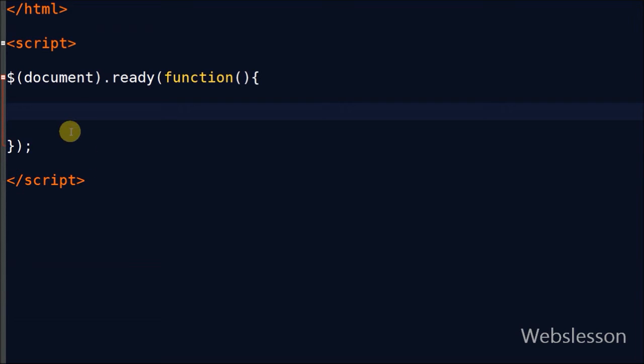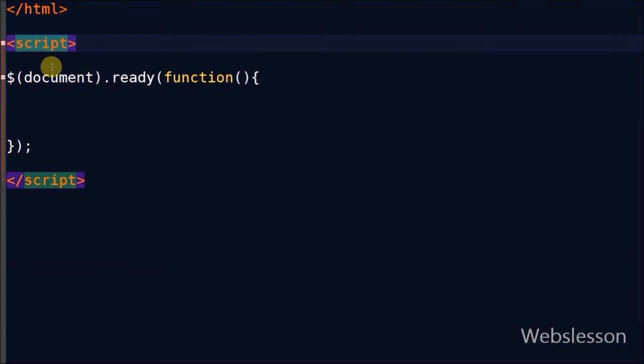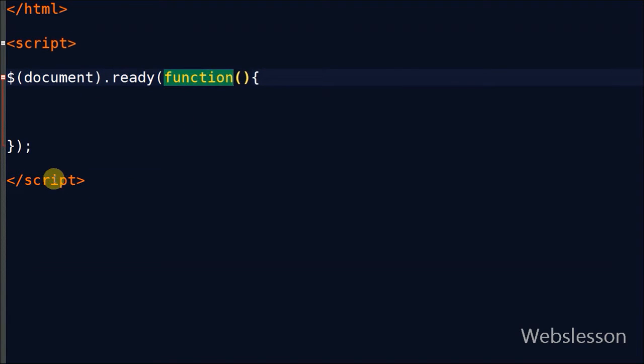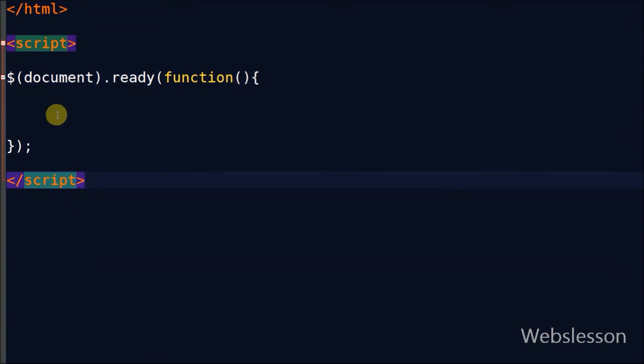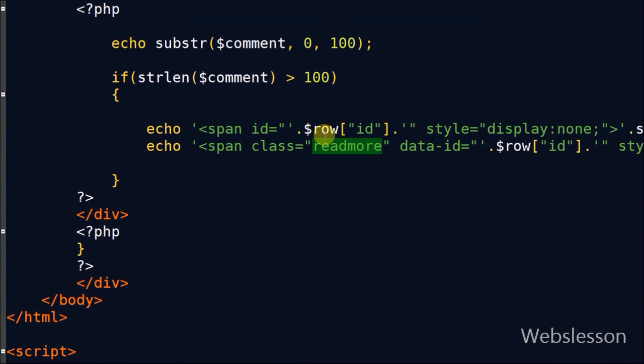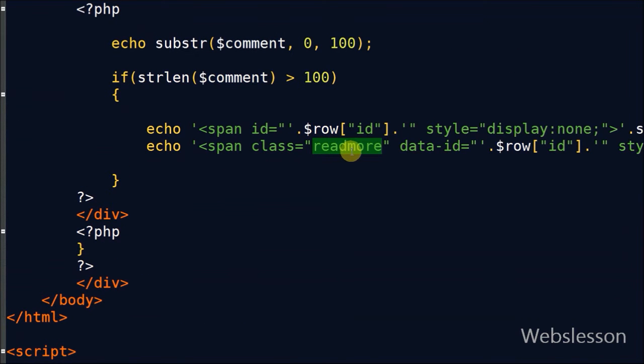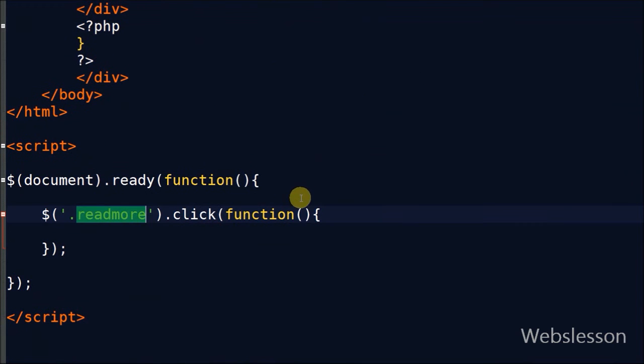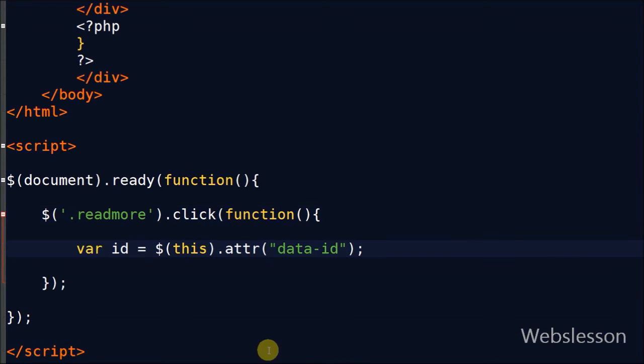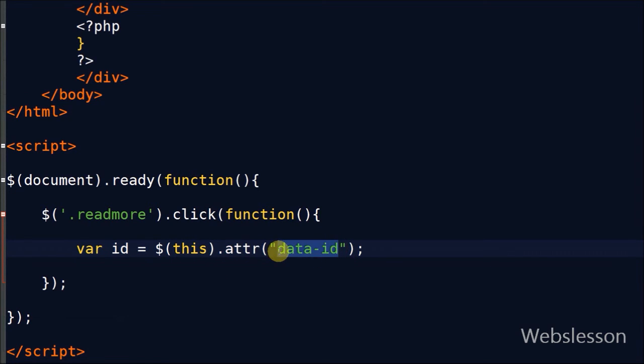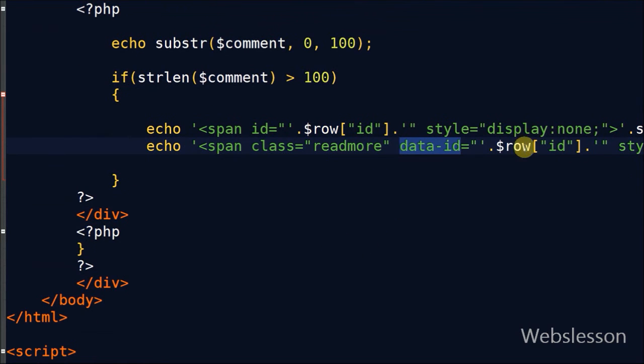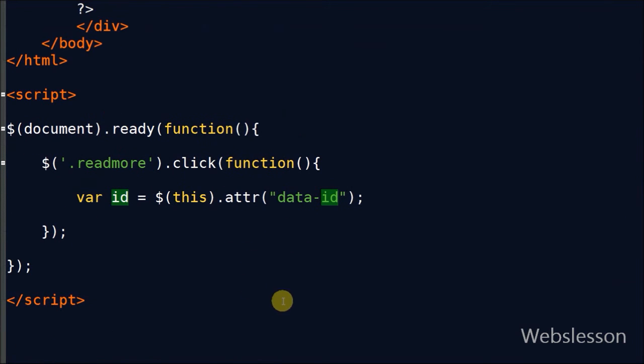So now I move to jQuery code. In jQuery, when the user clicks on more, all text will be displayed on the web page, and when the user clicks on less, the comment will show only 100 characters. So I have written jQuery code with span class read more on click event. First I want to get the comment ID on which the user clicked. For this I have created one ID variable, and with the help of this selector with attribute data-id, we can get the comment ID and store it into the ID variable.